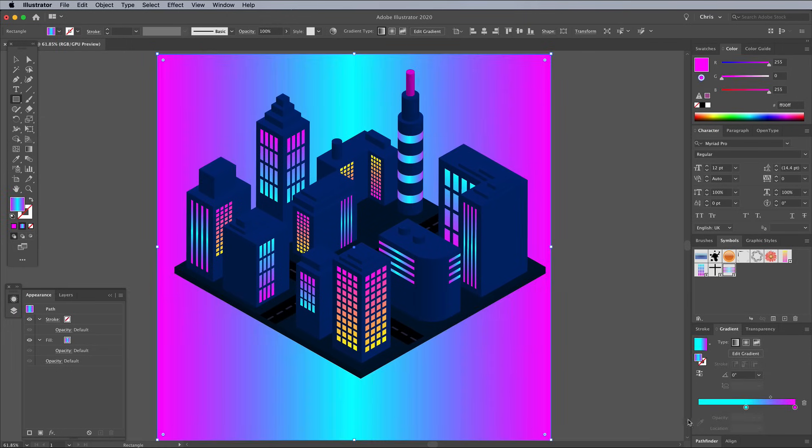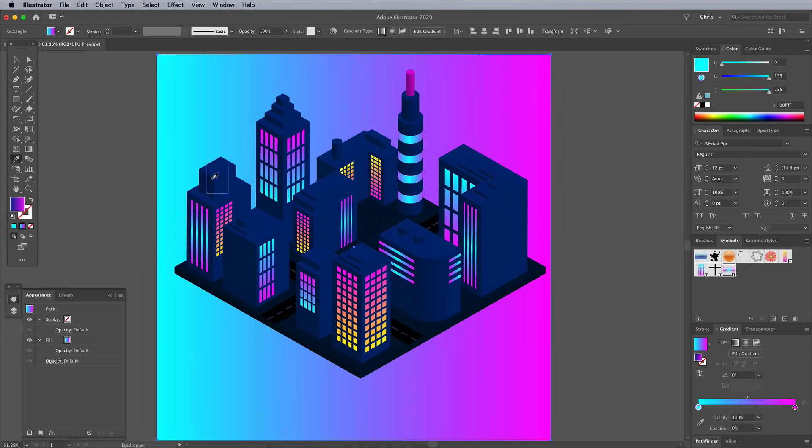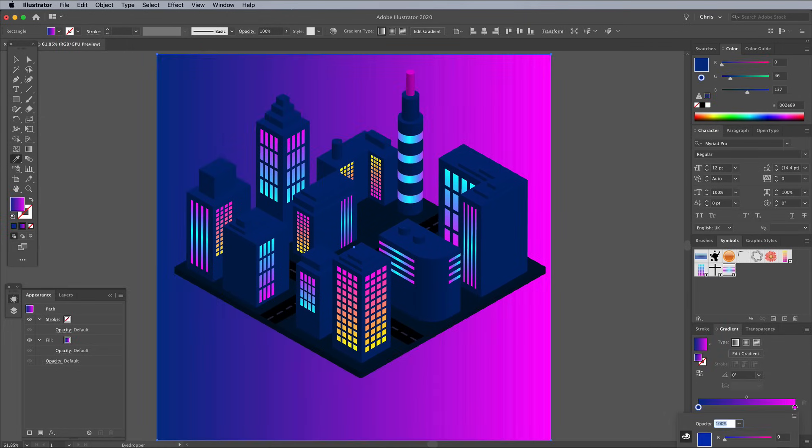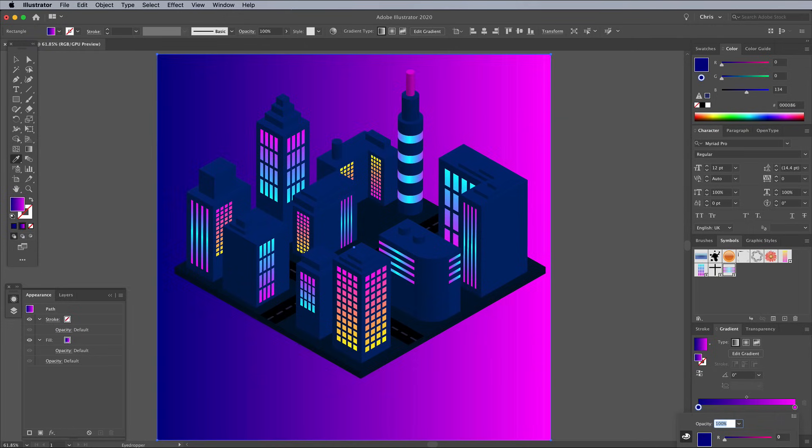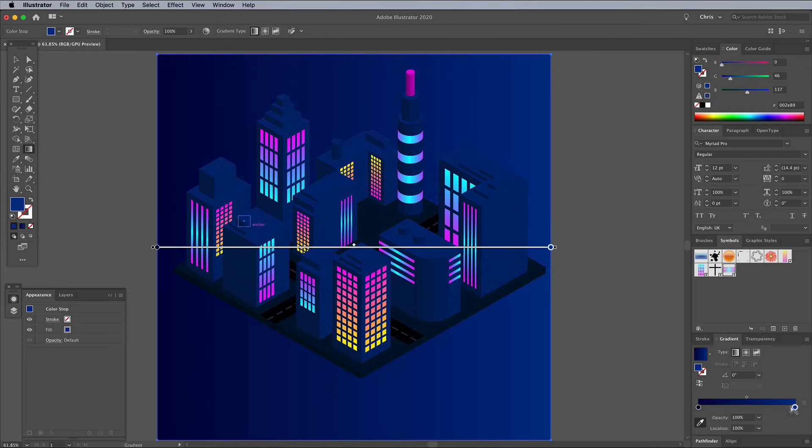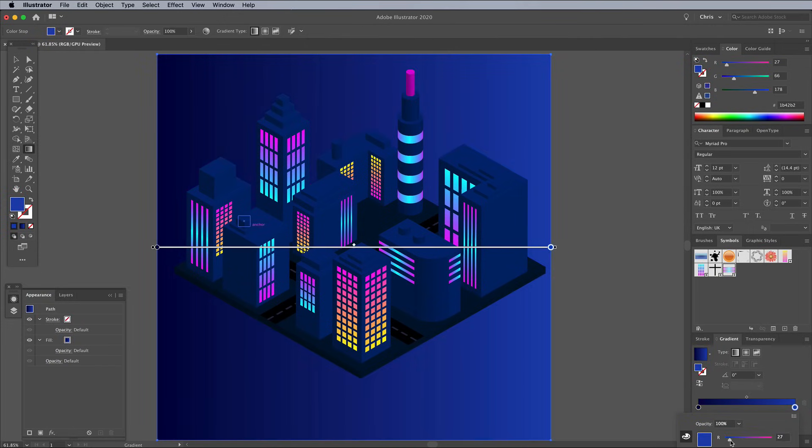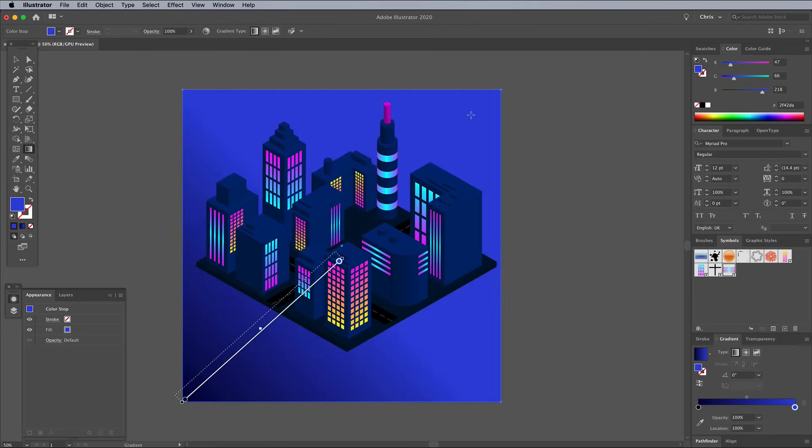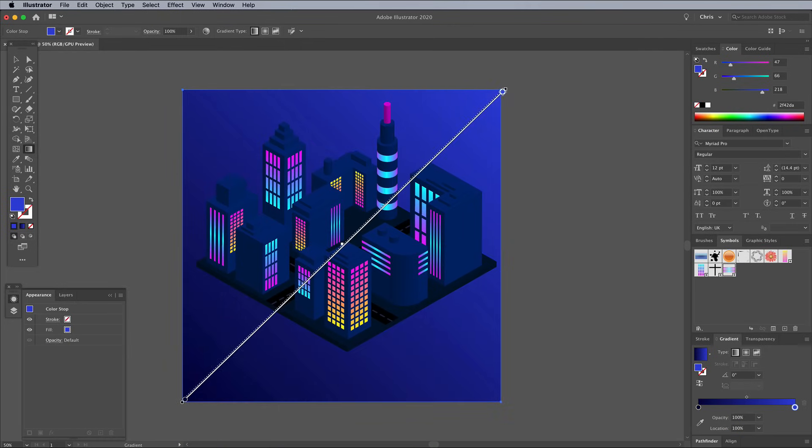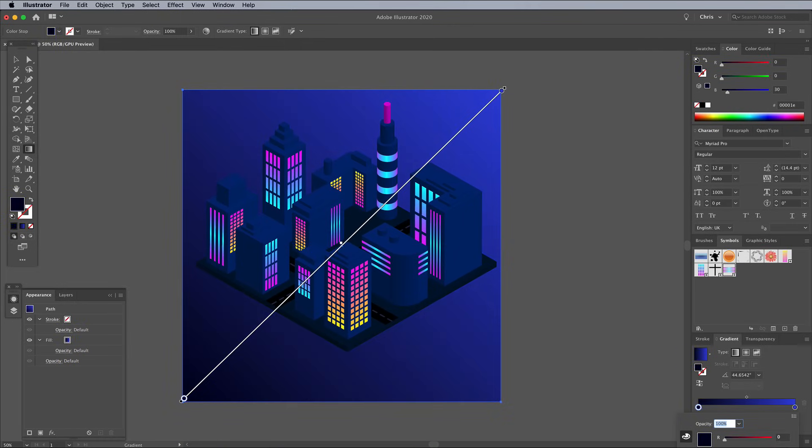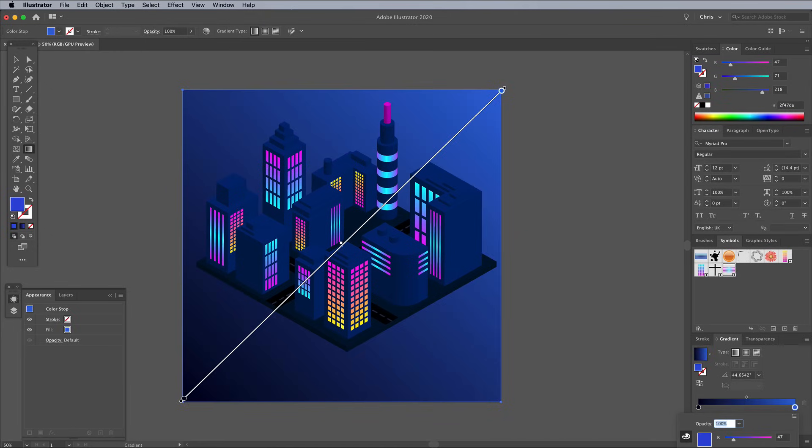Set up a gradient fill by choosing a dark to light blue. Sample the base hue from the buildings, then adjust the RGB values to alter the color. Reposition the gradient direction with the Gradient tool, keeping in mind the light source direction according to the shading on the 3D objects.